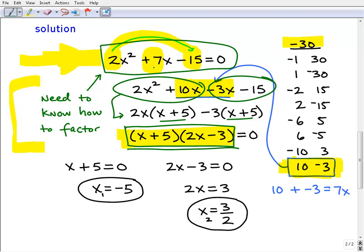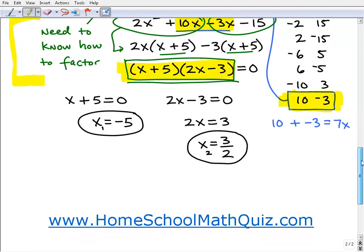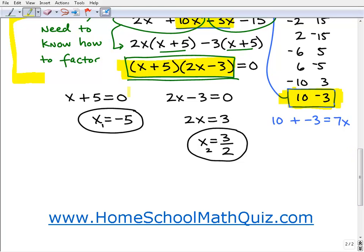So the factors of 2x² + 7x − 15 = 0 are (x + 5)(2x − 3) = 0. We're able to factor the quadratic equation, and it's really easy to solve quadratic equations when we have their factors. All we need to do is set each factor equal to 0. So x + 5 = 0 and 2x − 3 = 0, then solve each equation: x = −5 and x = 3/2.